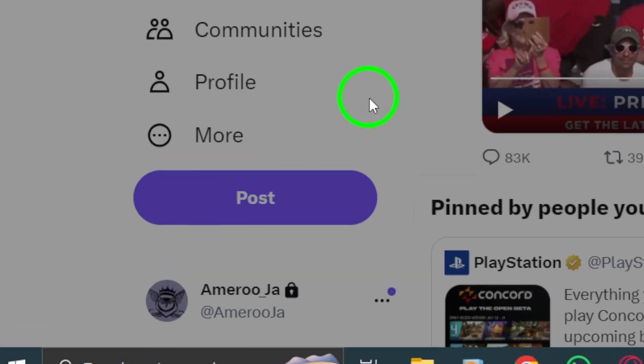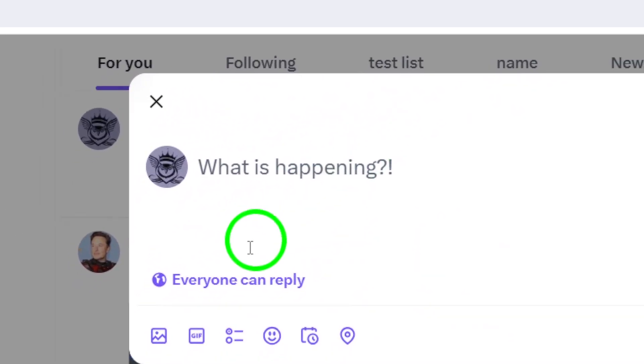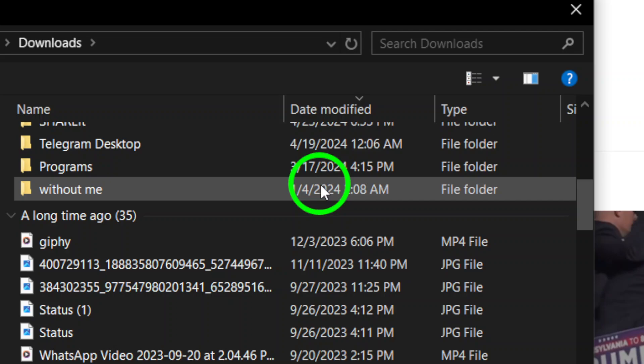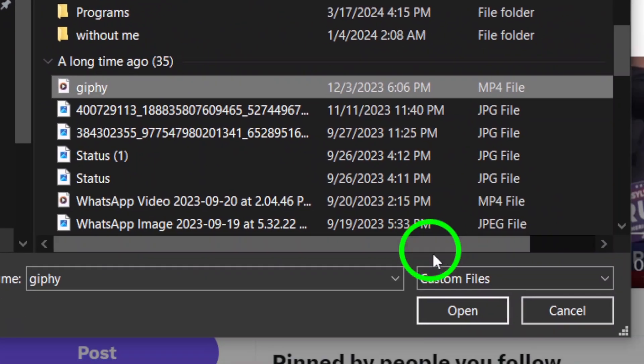Now click on the gallery button to access the files on your computer. This will allow you to choose the video file you want to post on Twitter. Once you've selected the video, click open.